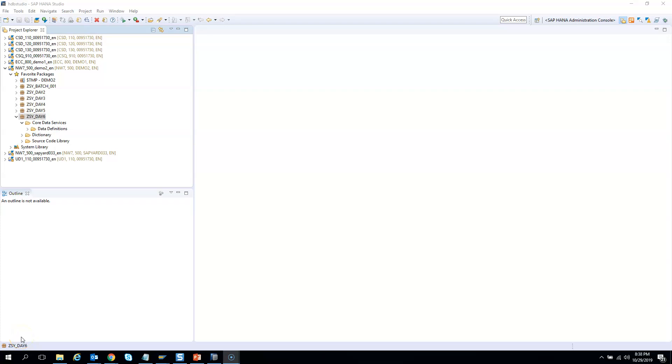As part of our first exercise, let's create a simple CDS view. I assume most of you will know how to create a CDS view. If not, I'll show you how to create a simple CDS view using table SPFLI, that is the flight schedule table.